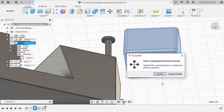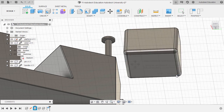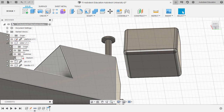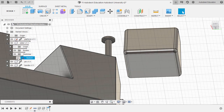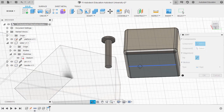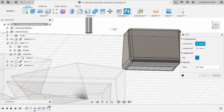Selecting Capture Position. From here, we can now turn on the visibility of Sketch 1. So if I hit J, I can now hover over this line. Notice the new orientation of our component reference. Hitting Cancel.